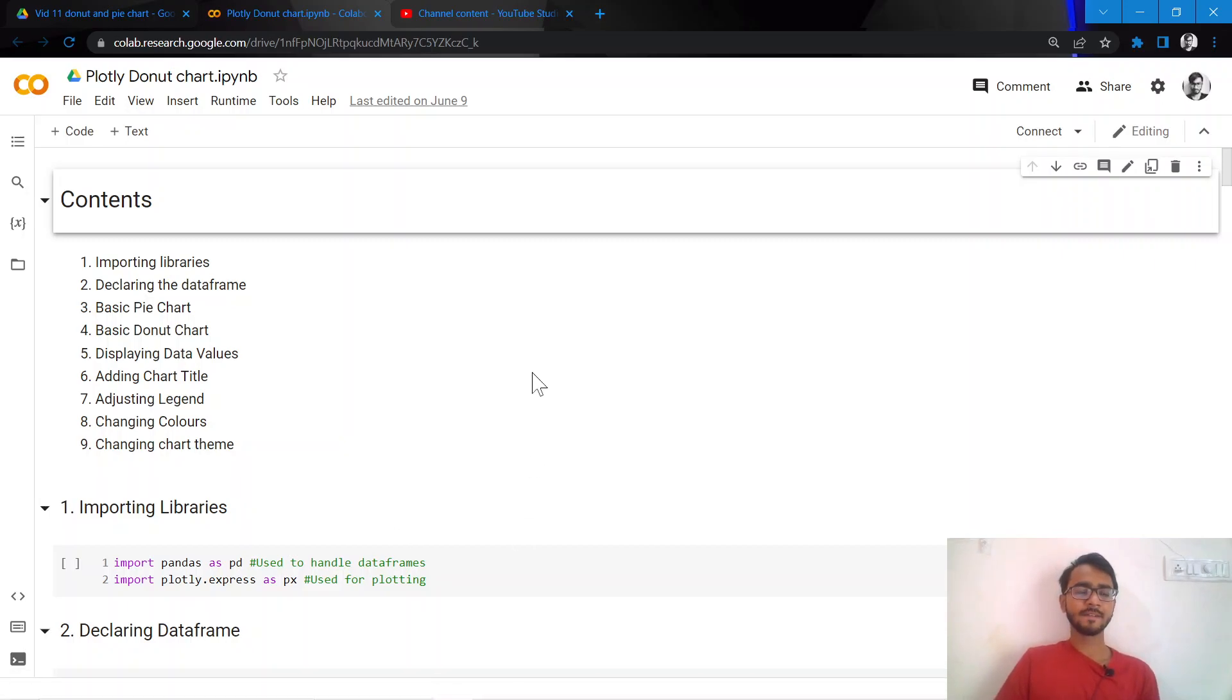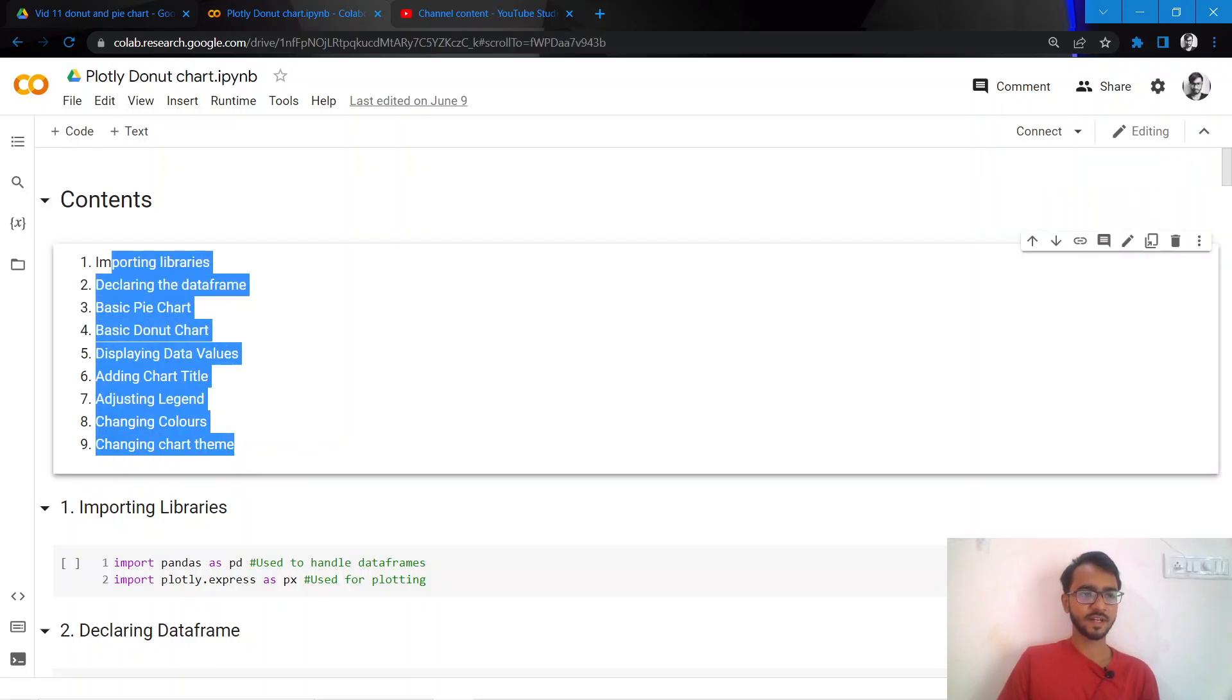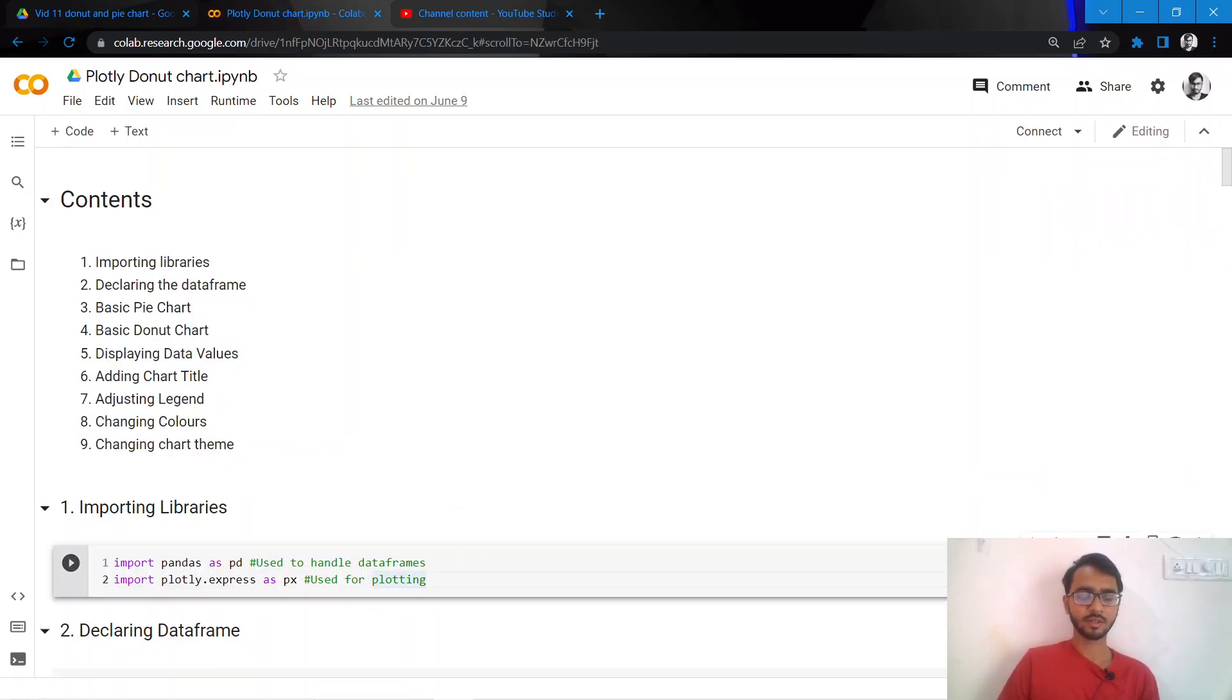Hello everyone. In this tutorial we'll learn how to create pie charts and donut charts in Python using Plotly. We'll do this in the nine steps that are mentioned here. So let's go ahead and start importing the libraries.